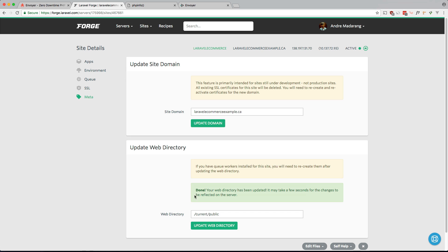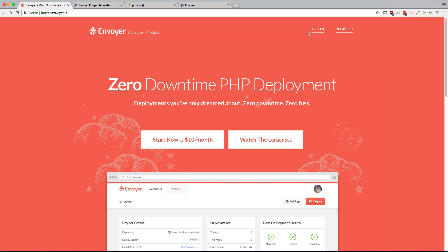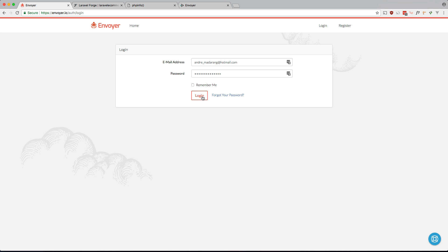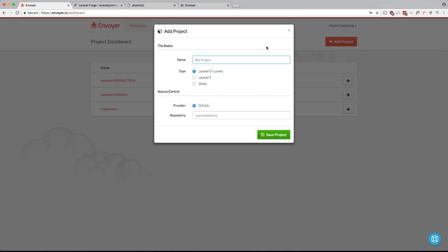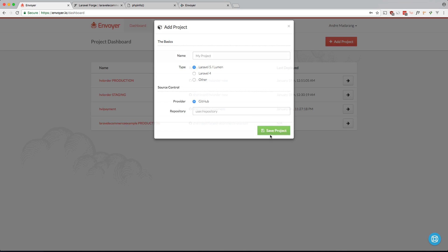So now let's go into Envoyer and set up everything in there. Okay, so we're going to add a project. We're going to call this Laravel ecommerce example and we're going to call it production because in the next video I'll show you how to set up a staging server as well. GitHub, and the repo is called Dre himself slash Laravel ecommerce example.